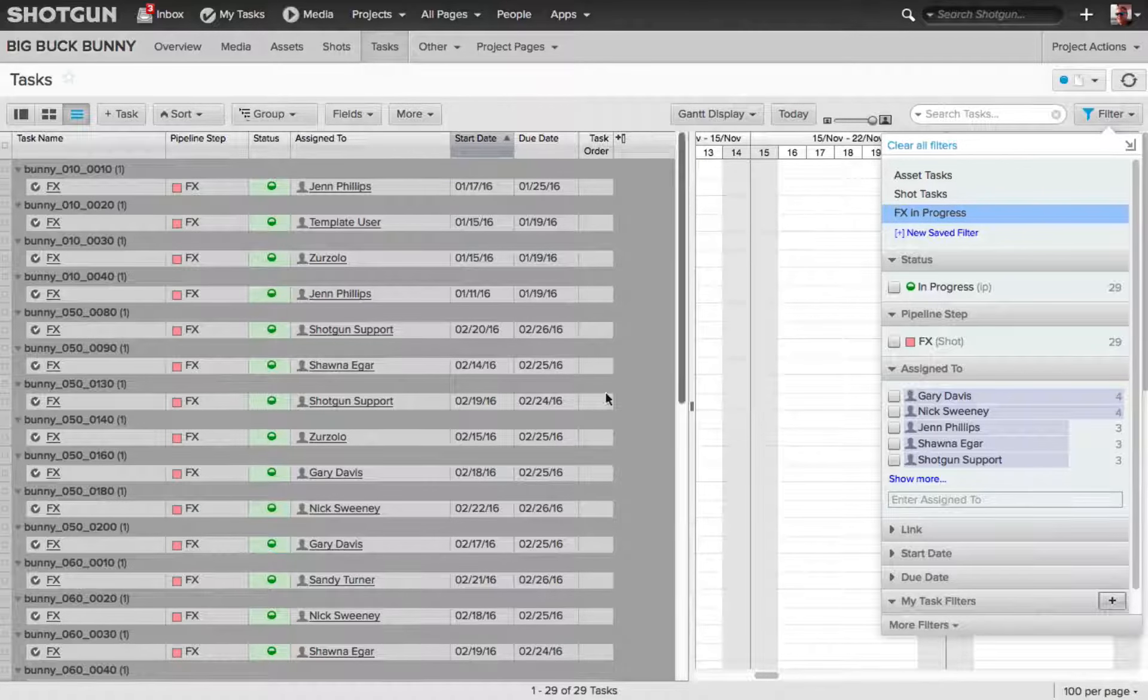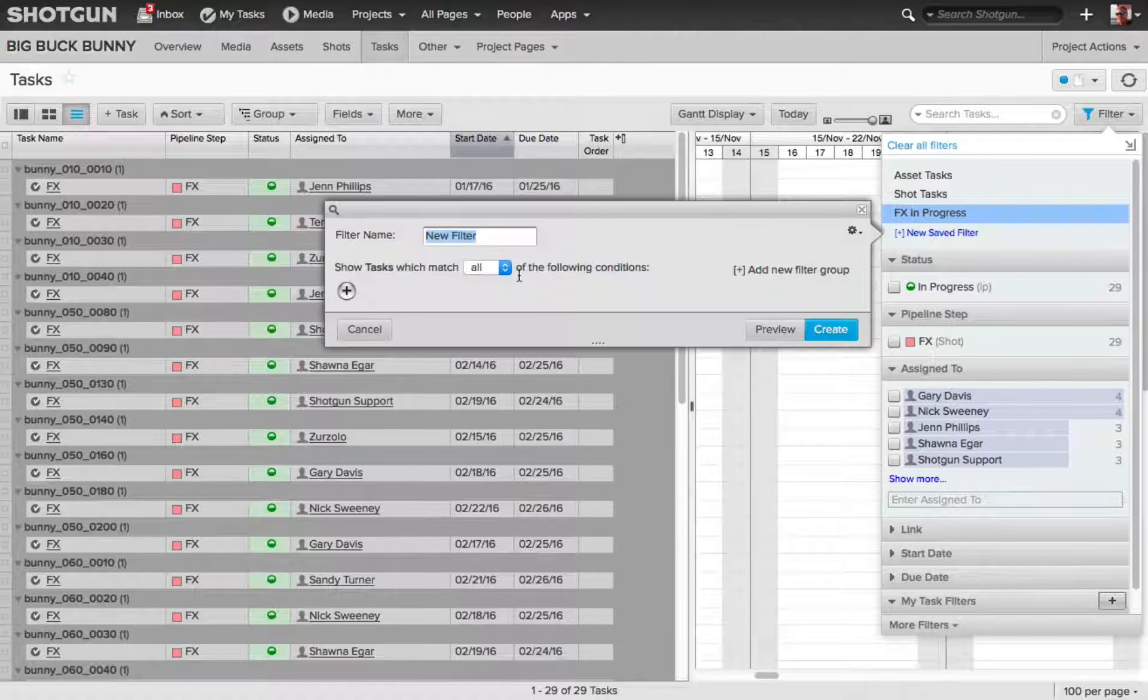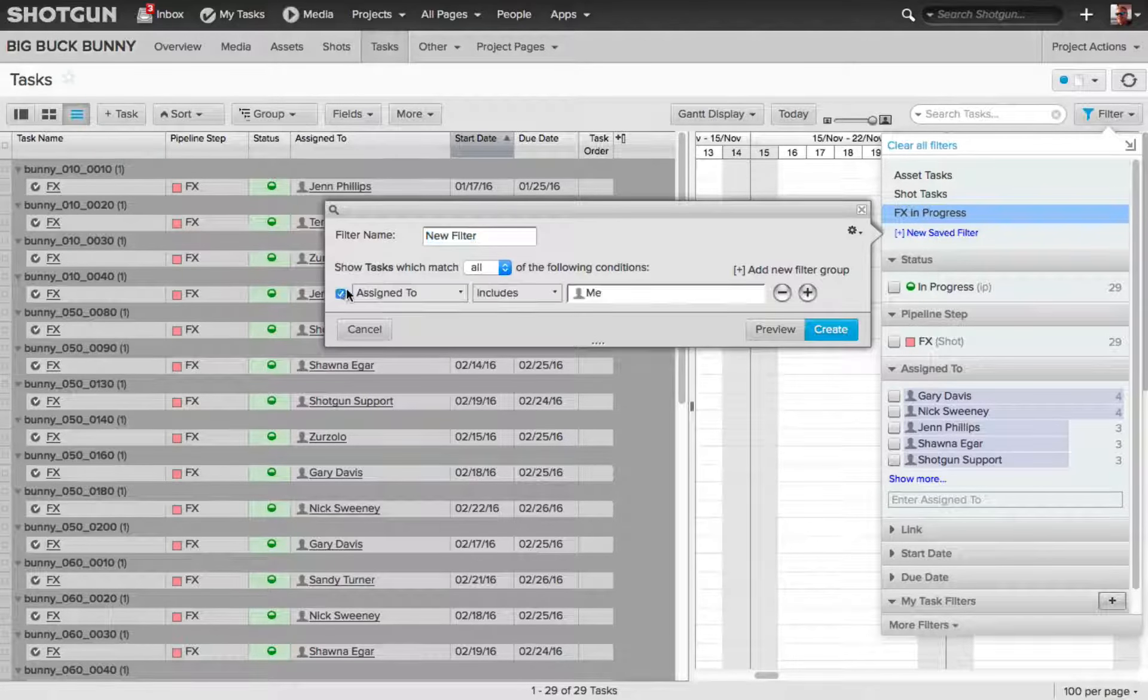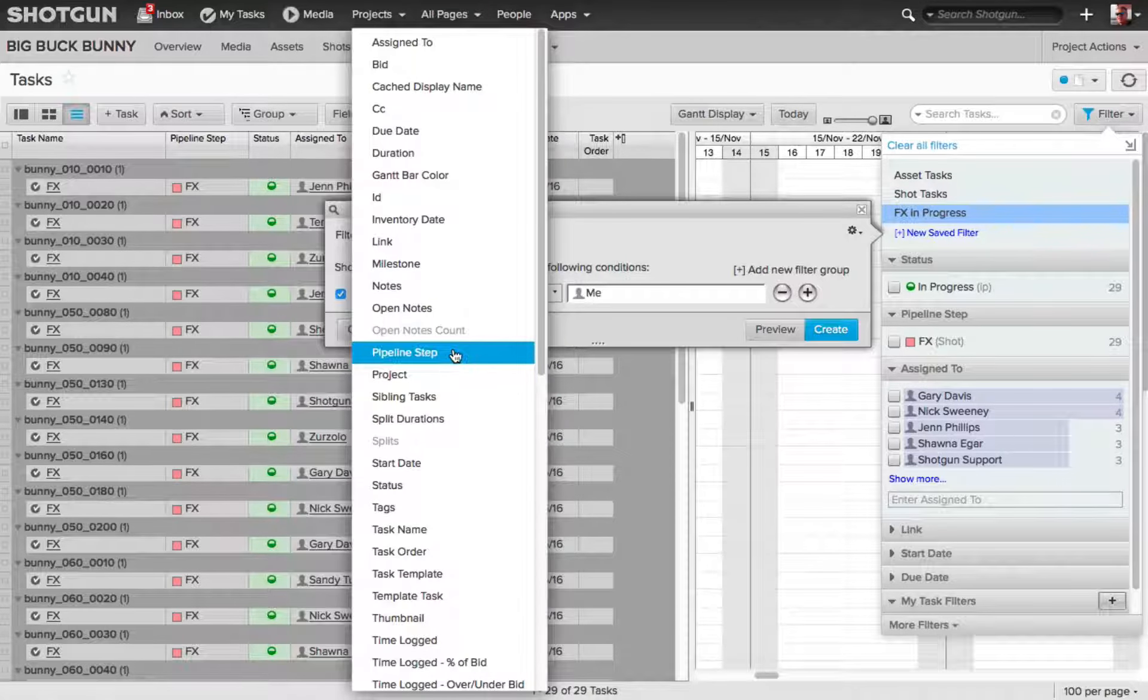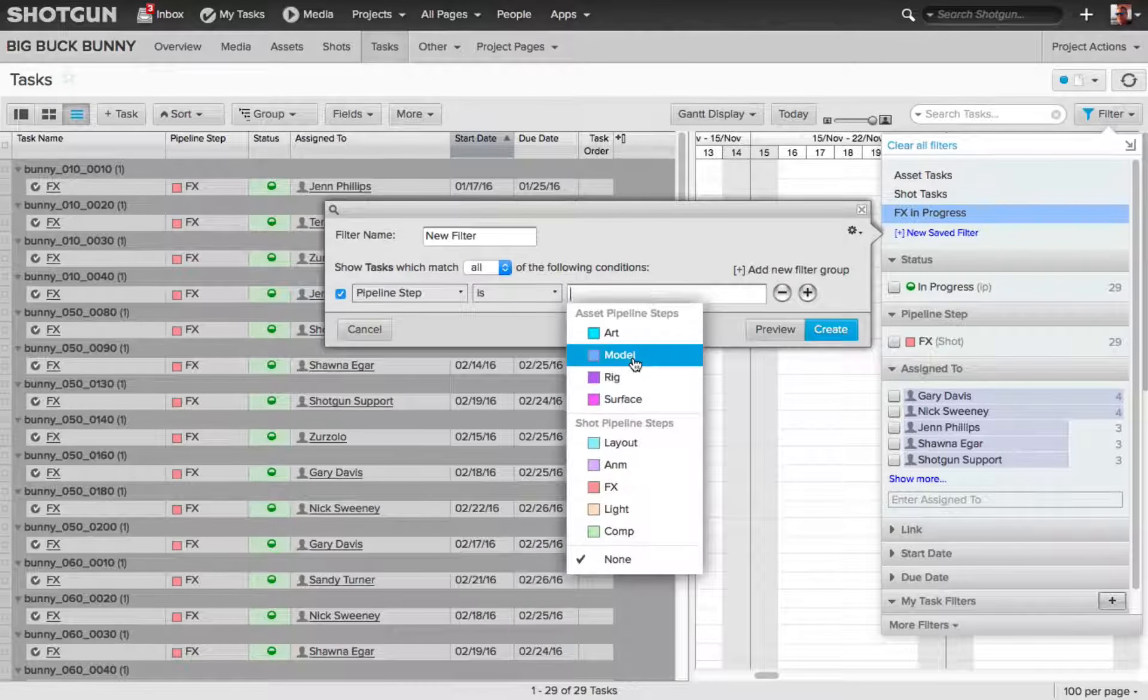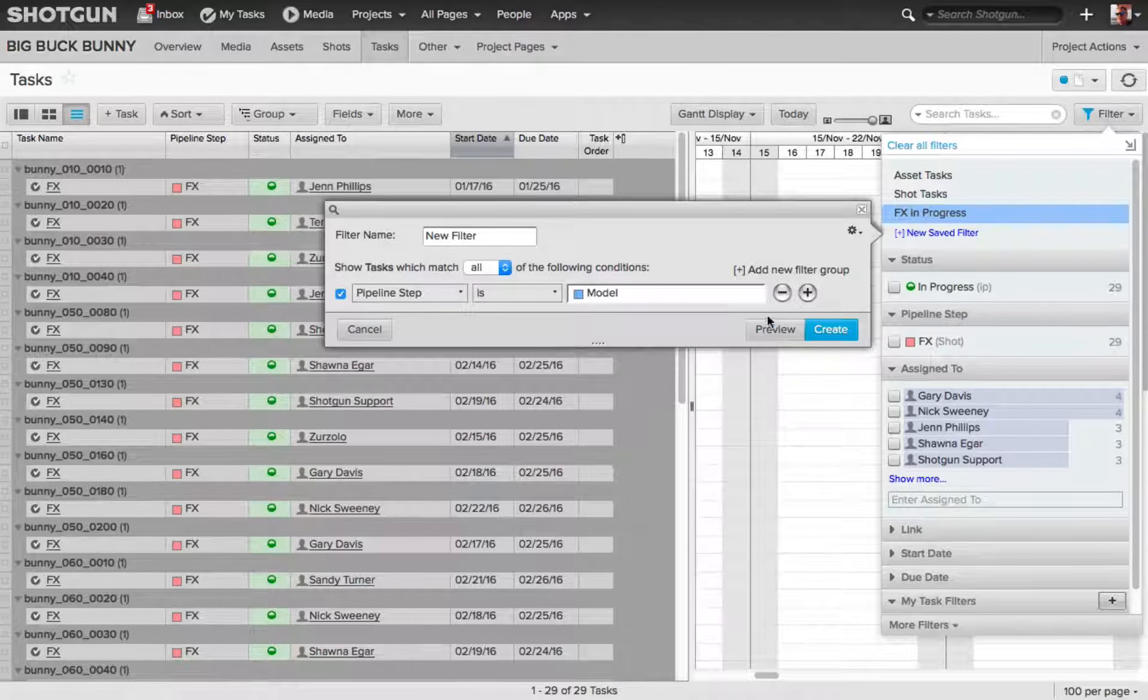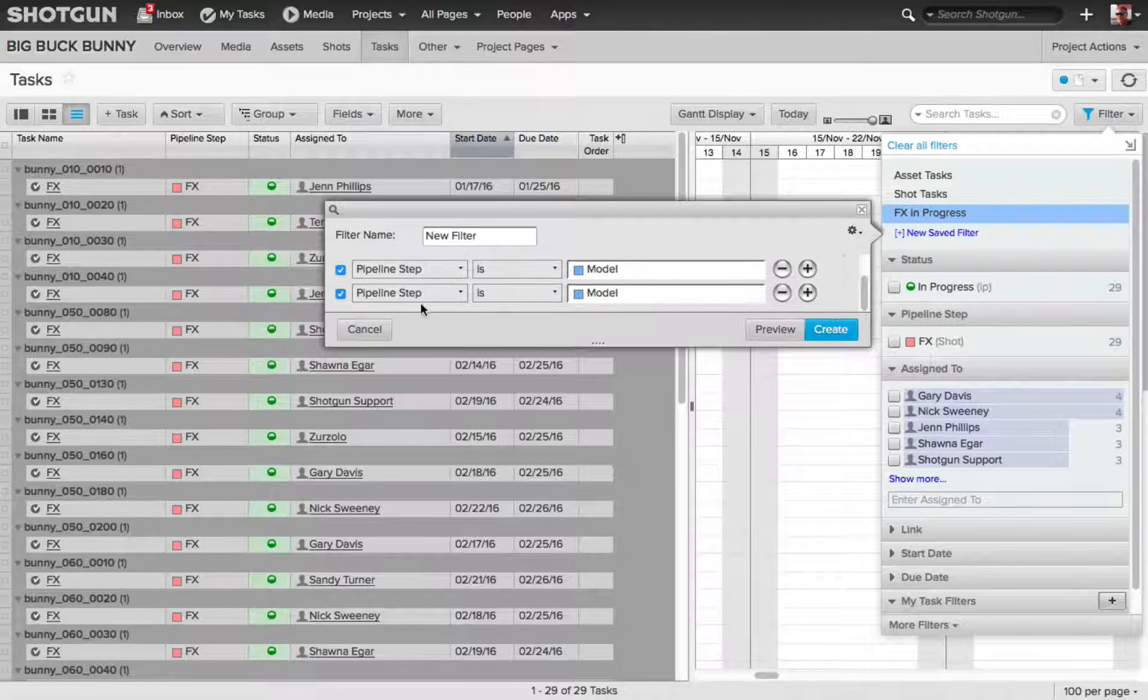Let's add one more. I'll click New Save Filter. I'll click the plus sign. I will choose Pipeline Steps again. This time, I'm going to choose Model. Then, I'm going to click the plus sign again.